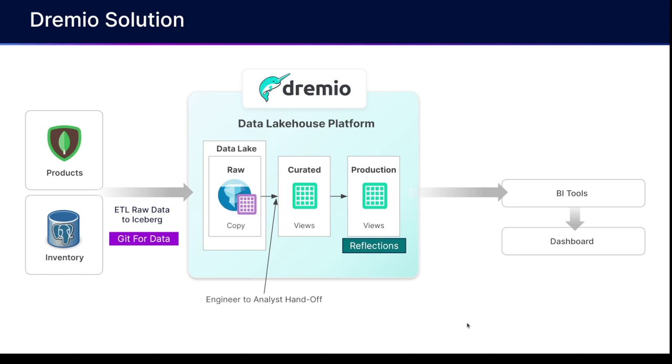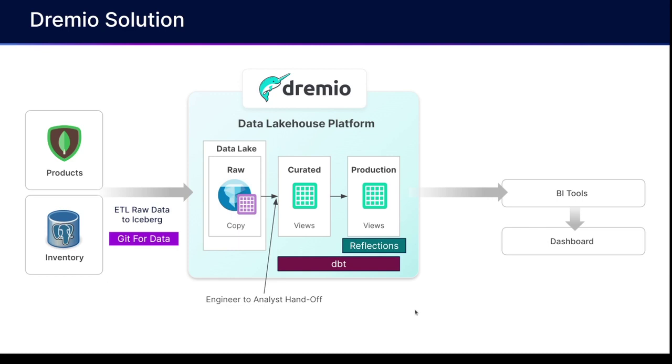And when it comes to making sure that we can replicate the creation and updates on those views and layers of views pretty easily, we can just use dbt to really simplify that entire process. Again, overall, much simpler, less copies, lower cost, and you're delivering that data faster to where you need it.